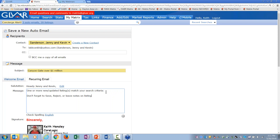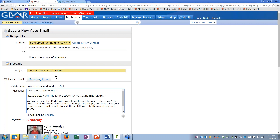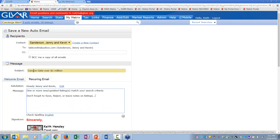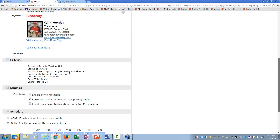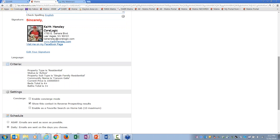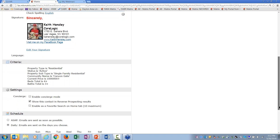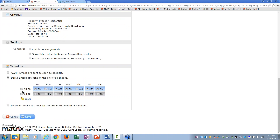Once Jenny and Kevin click the link, there's a recurring message — right now it's short: 'something new is out there, go look at it.' I recommend adding a reminder like: 'Don't forget to save, reject, or leave notes on listings.' You could also paste the portal help video link in the recurring message too. I can set this as my recurring default. My signature should be in here — make sure everyone has their signature and banner updated.